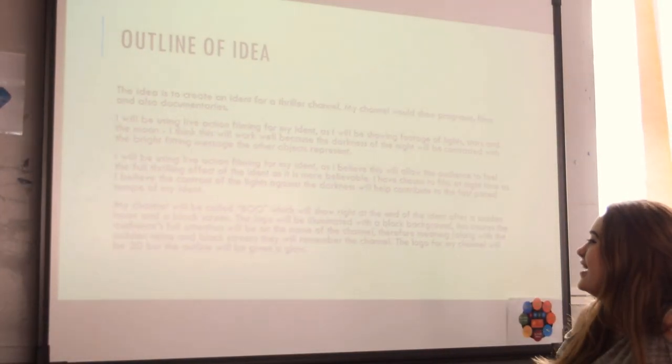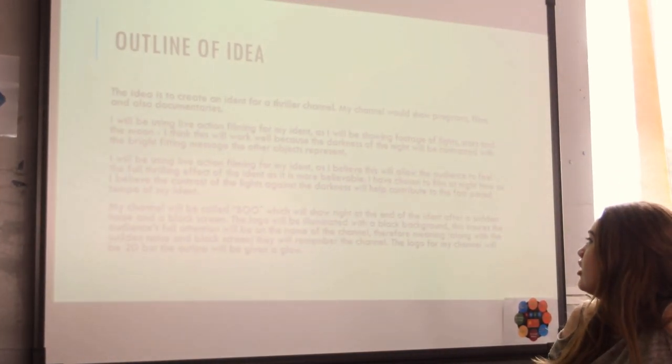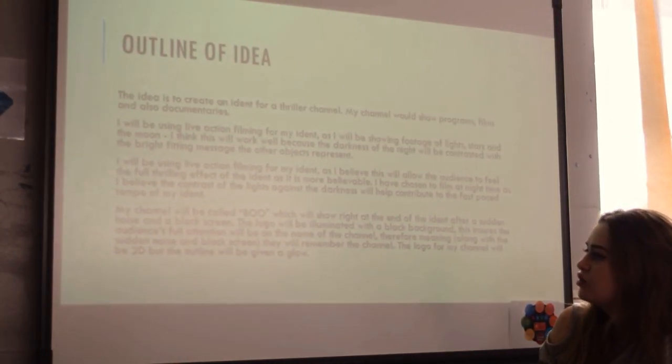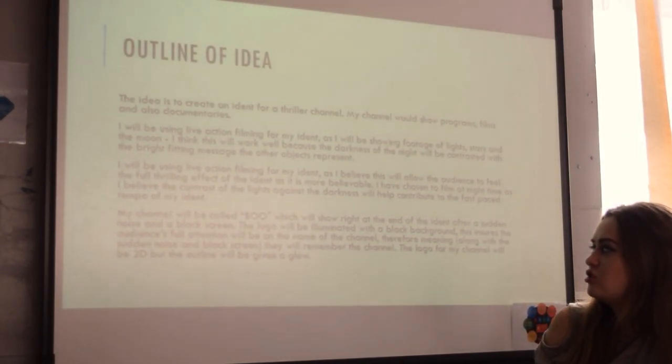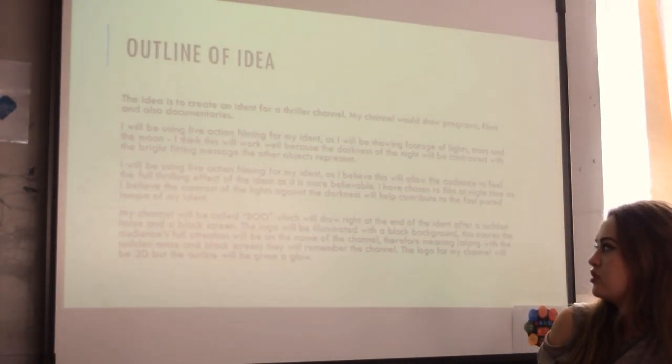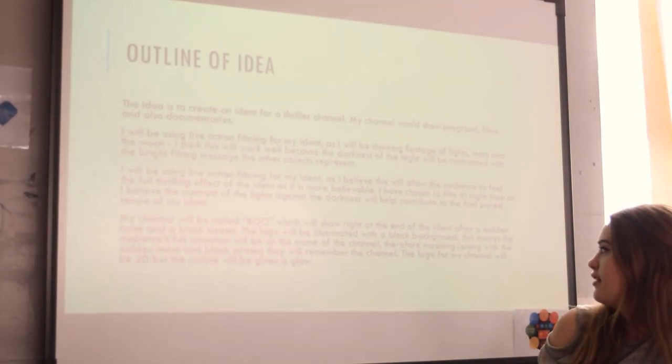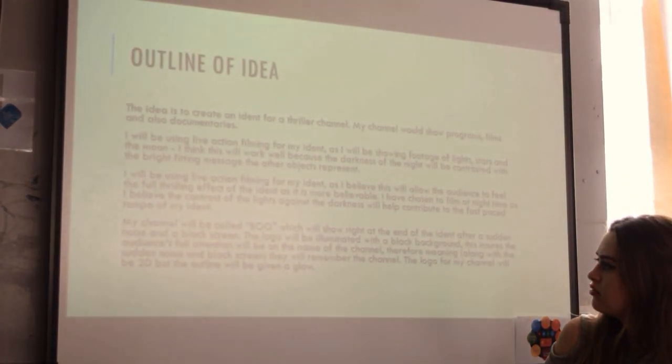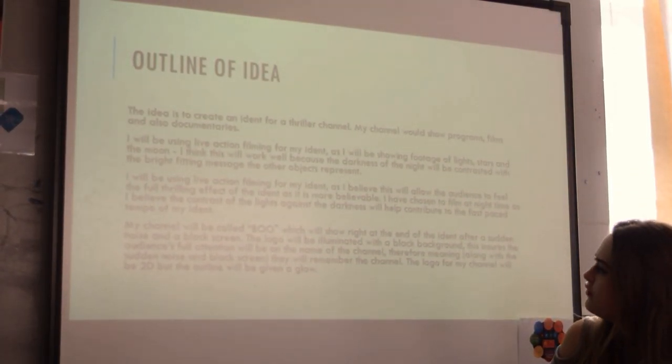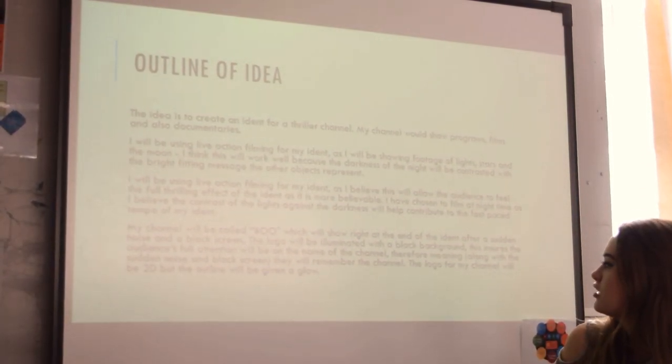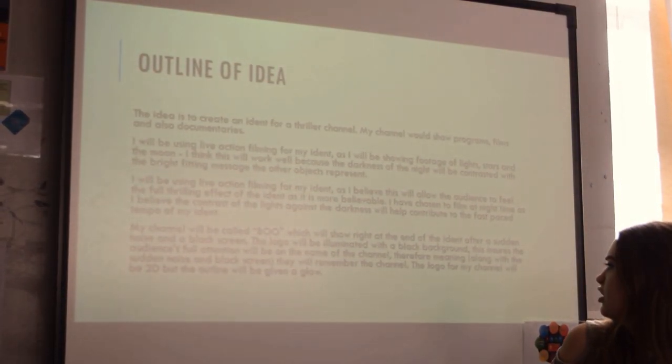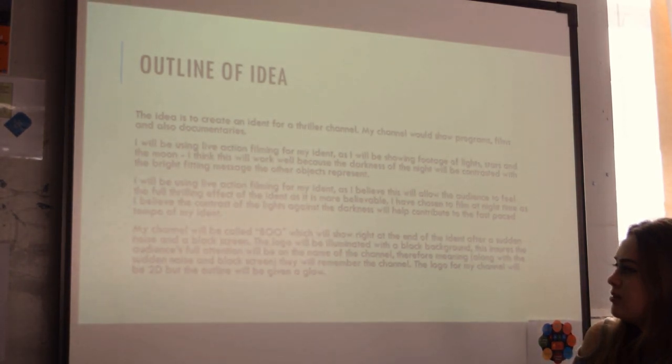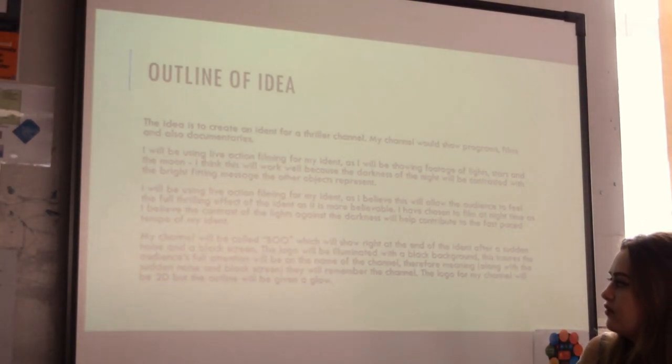The logo will be illuminated with a black background. This ensures the audience's full attention will be on the name of the channel. Therefore they will remember the channel. The logo for my channel will be 2D but the outline will be given a break.